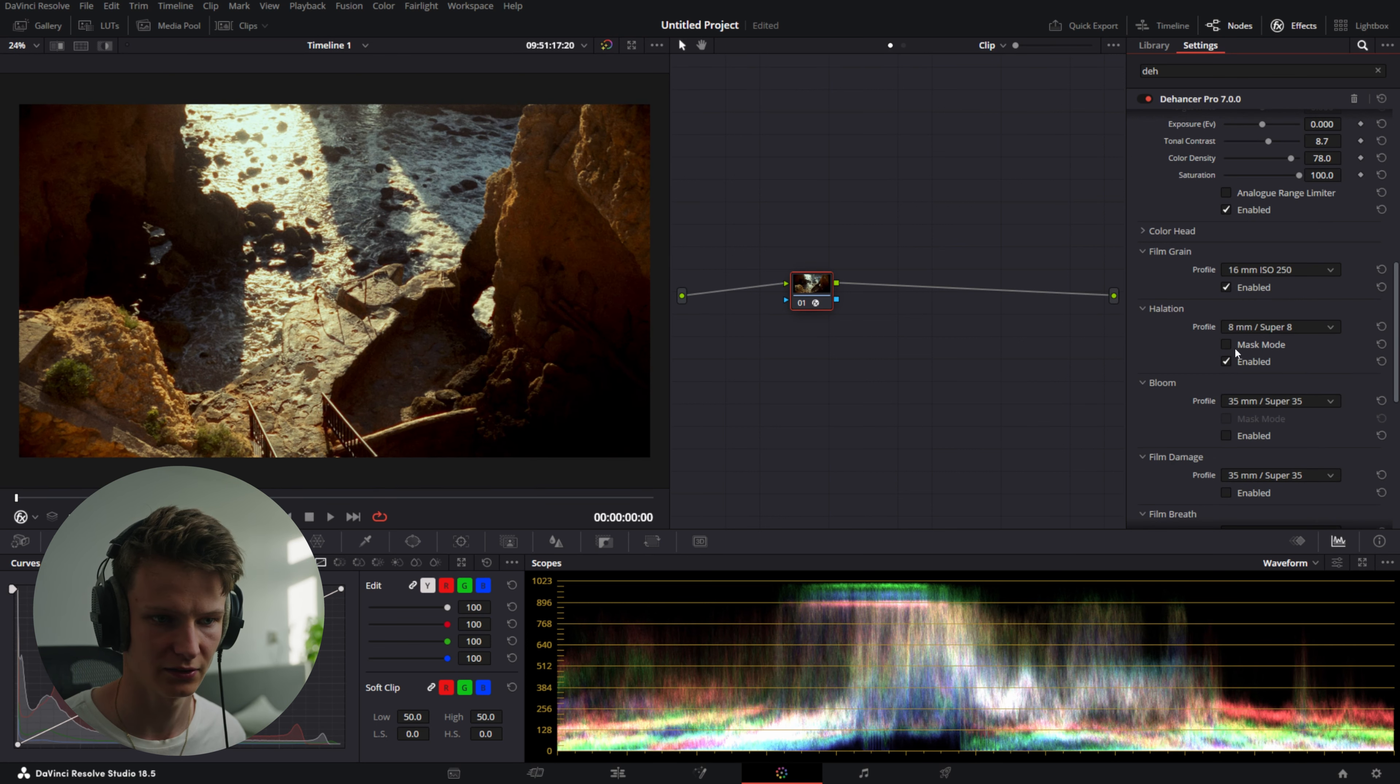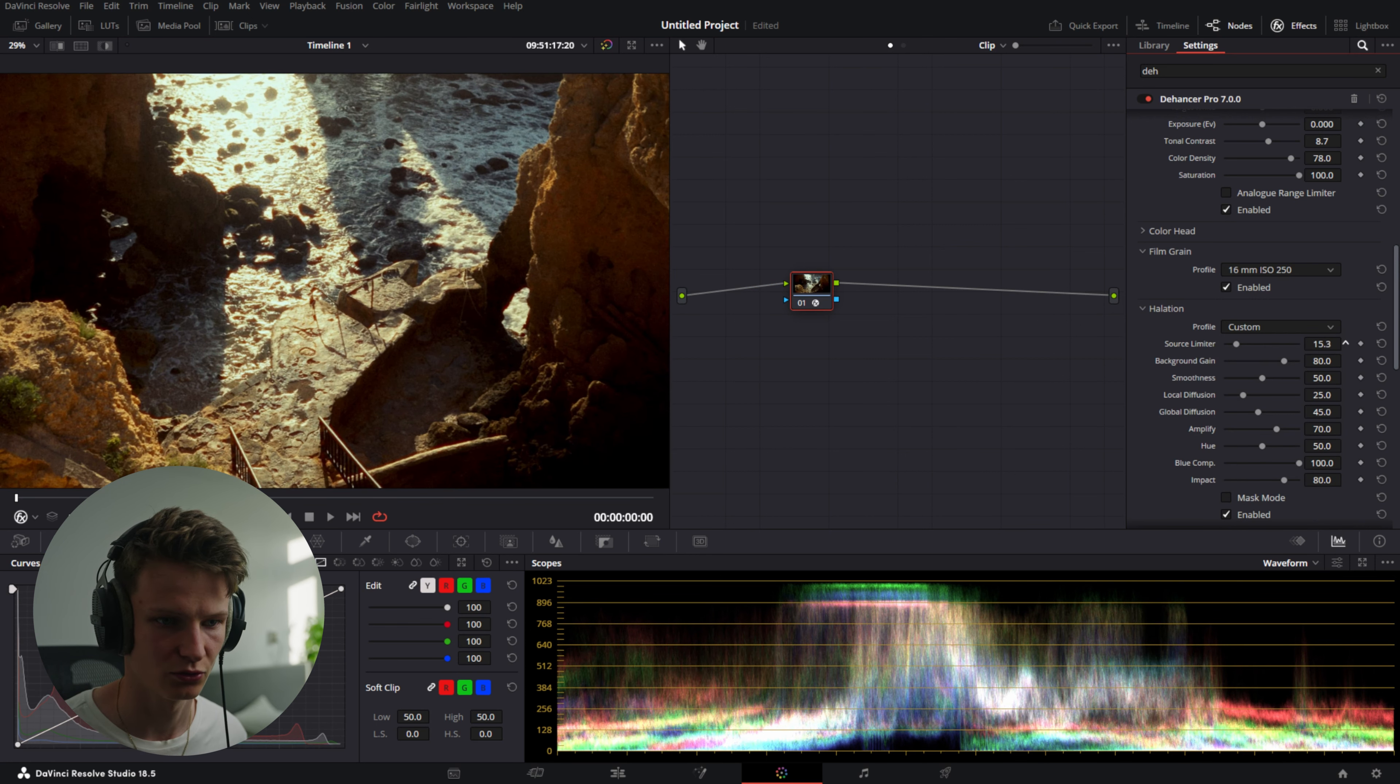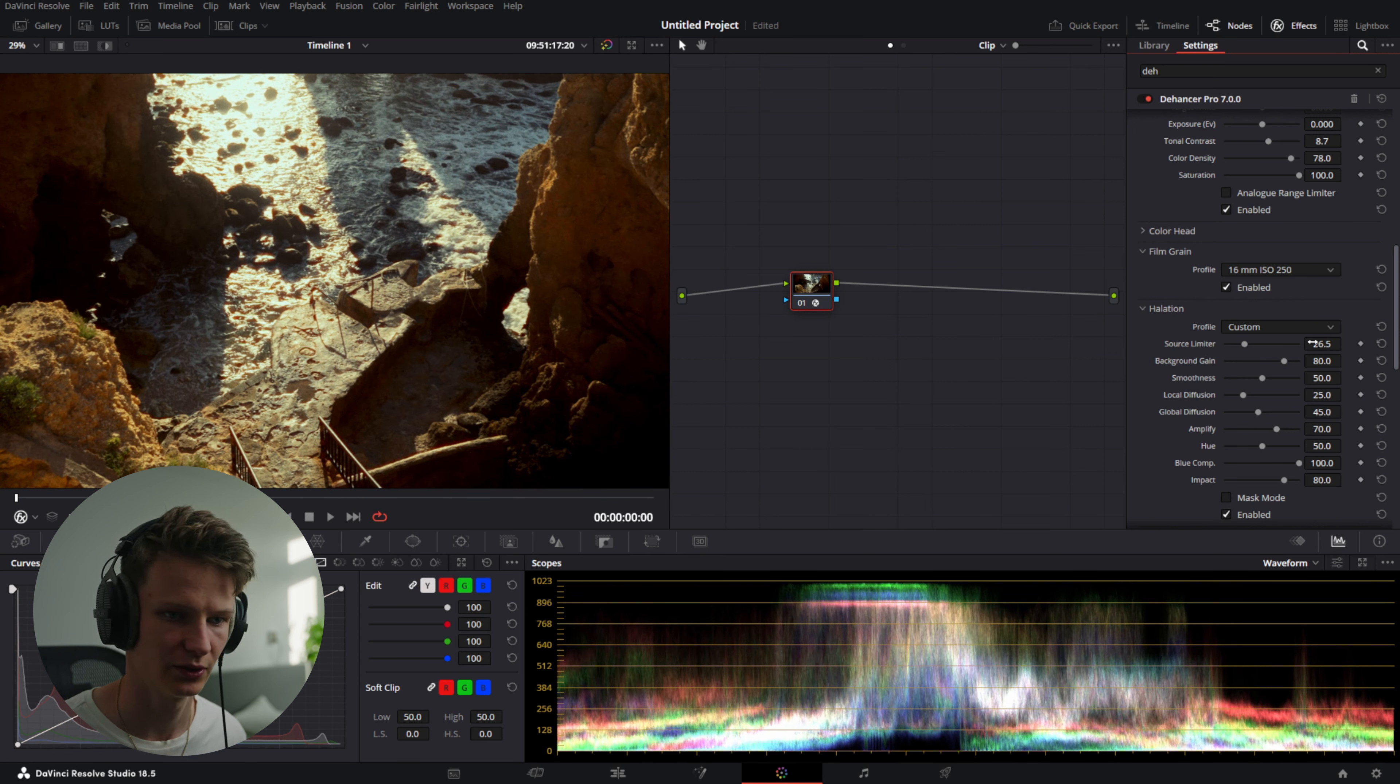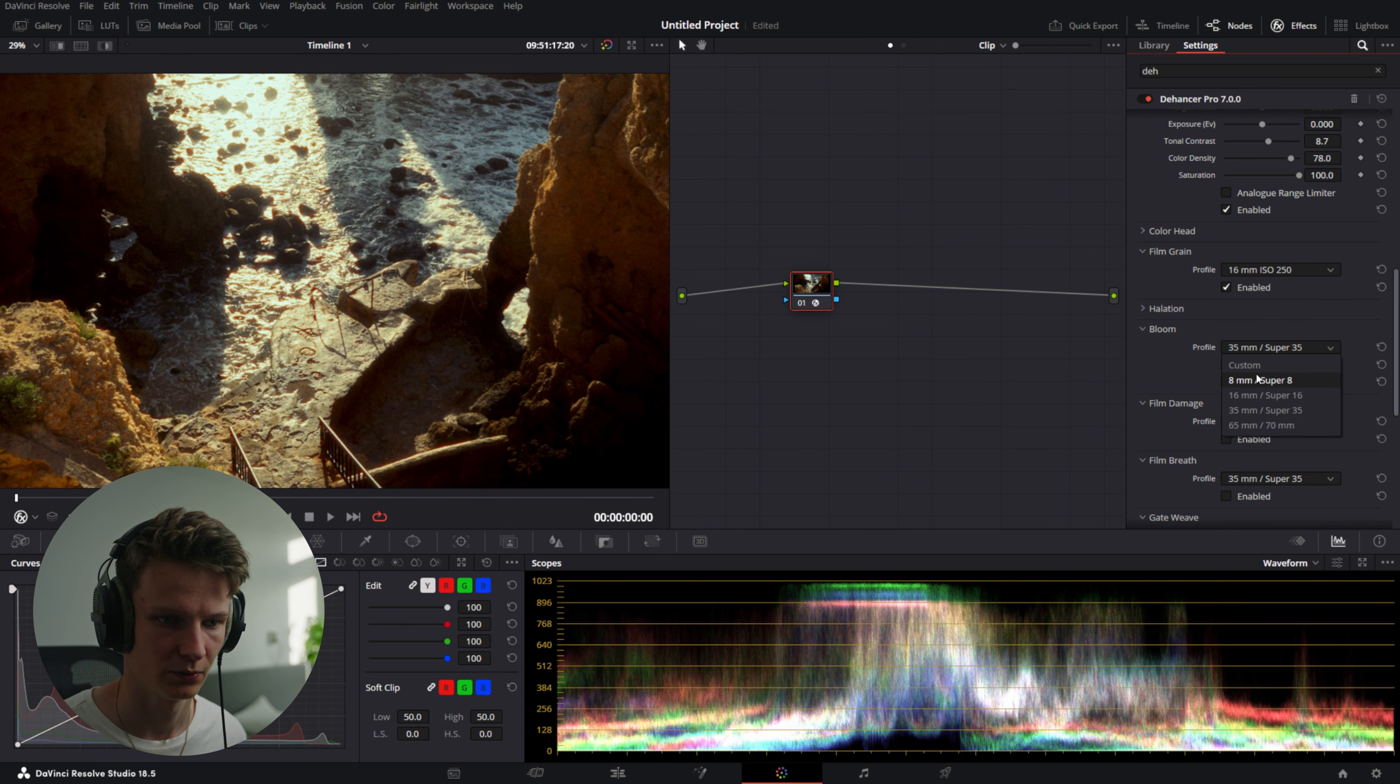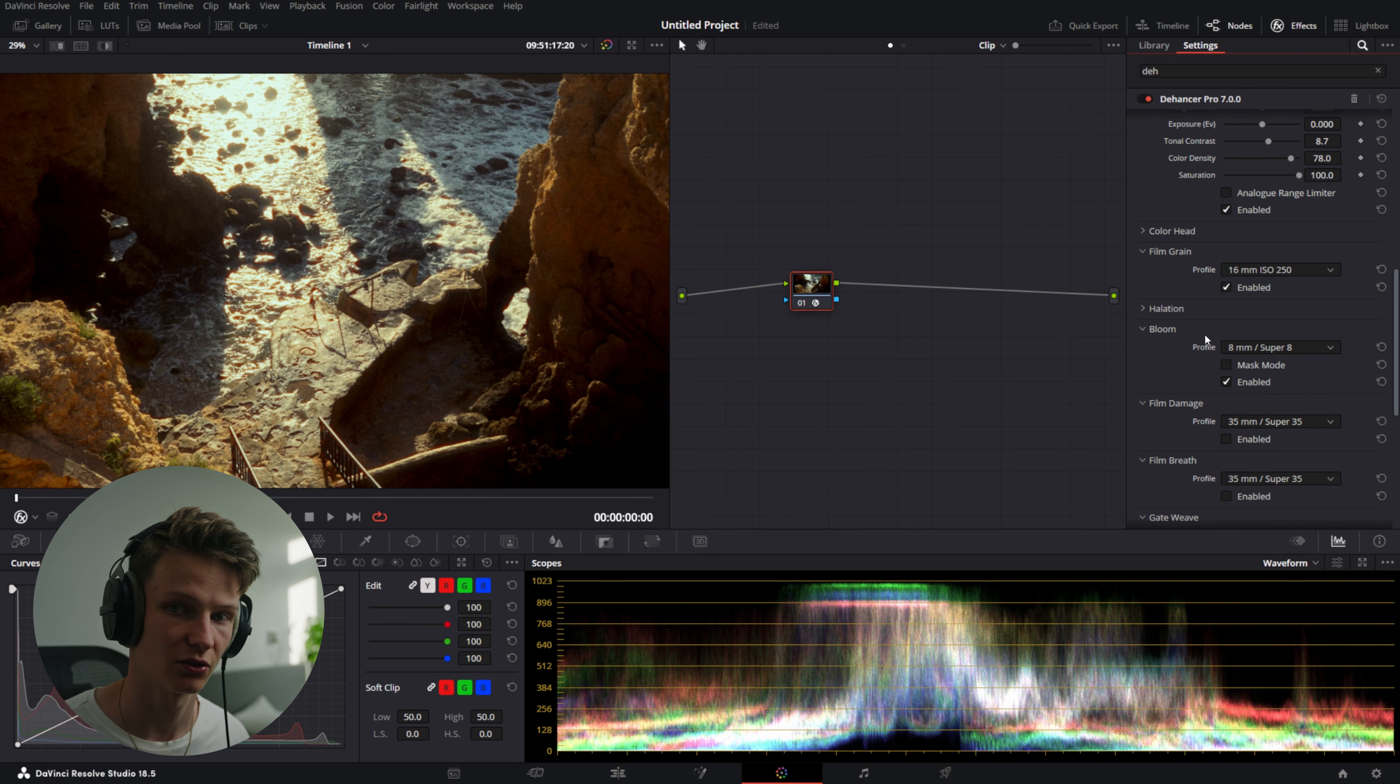Now we're going to go to Halation. We're also just going to select Super 8. There we go. That already looks really nice. Now we can also go to Custom. See it keeps the same settings but then use the Source Limiter to make it a little bit less extreme. Put it up a little bit.